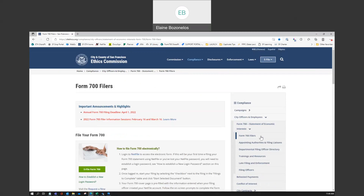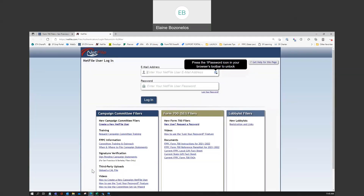This brings you to the information page for Form 700 filers. This is a good page to bookmark for future reference. Click on the green button that says e-file Form 700, and the Netfile login page will open up in a new tab. Netfile is the e-filing system that you'll be using to electronically file your Form 700.